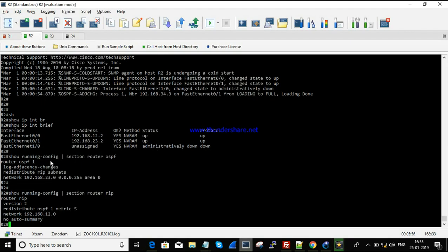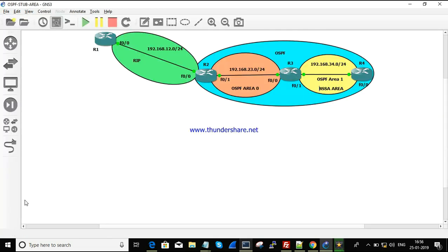On R2, both OSPF and RIP are running, with each interface advertised to the respective routing protocol. Redistribution of RIP subnets into OSPF and OSPF subnets into RIP has been completed on the ASBR router.